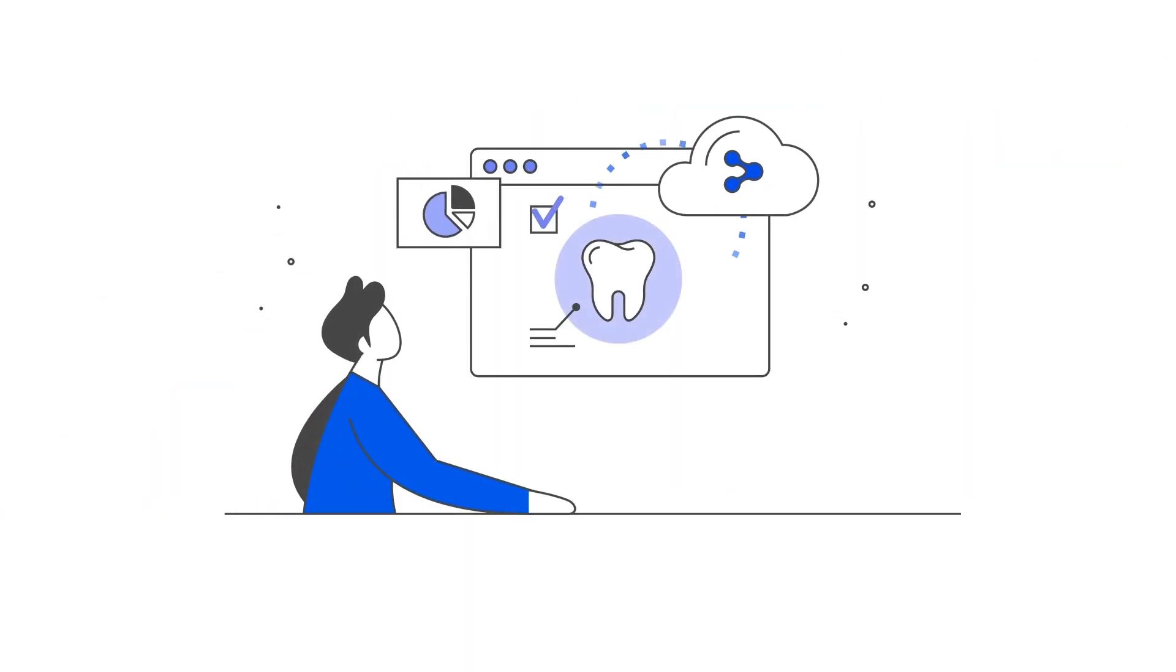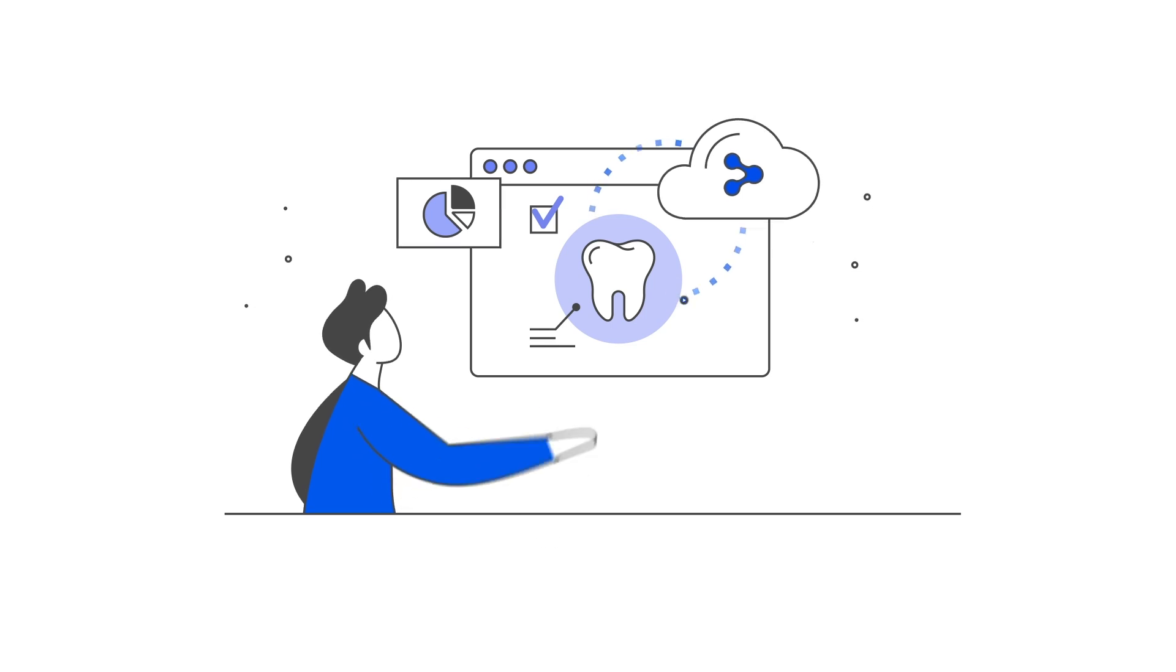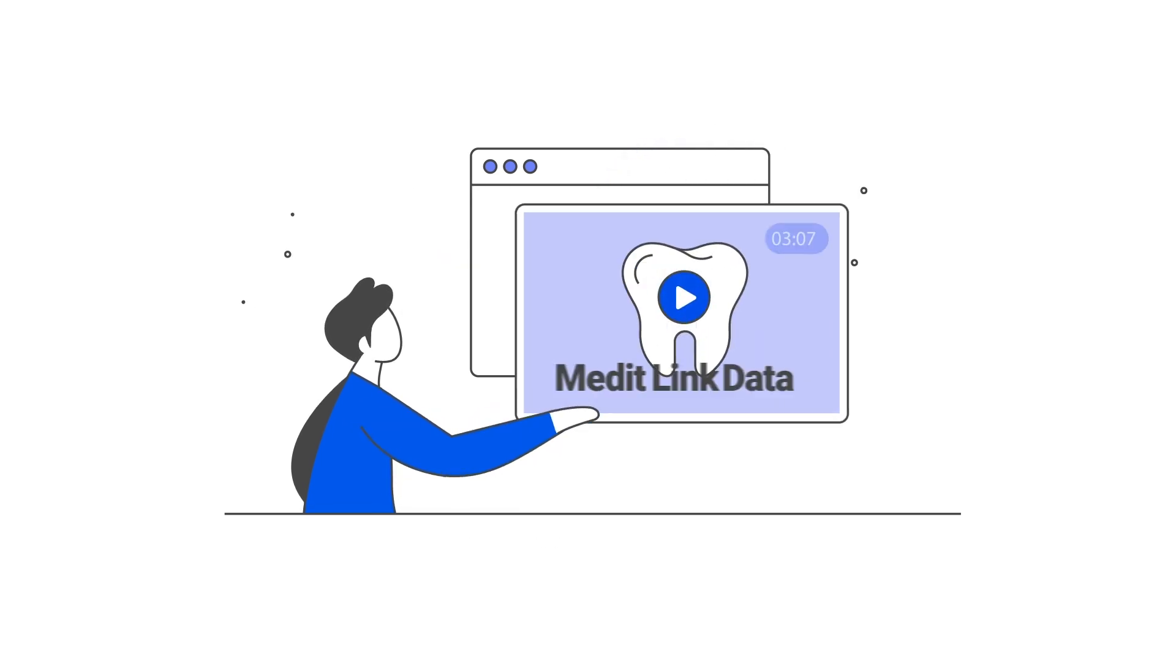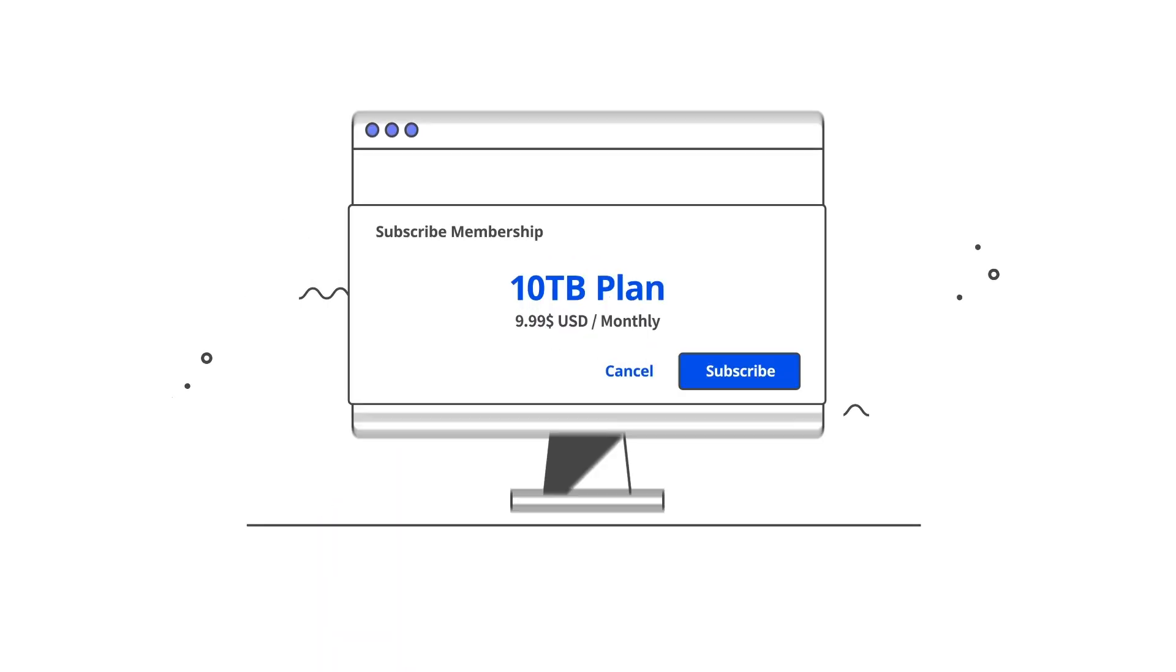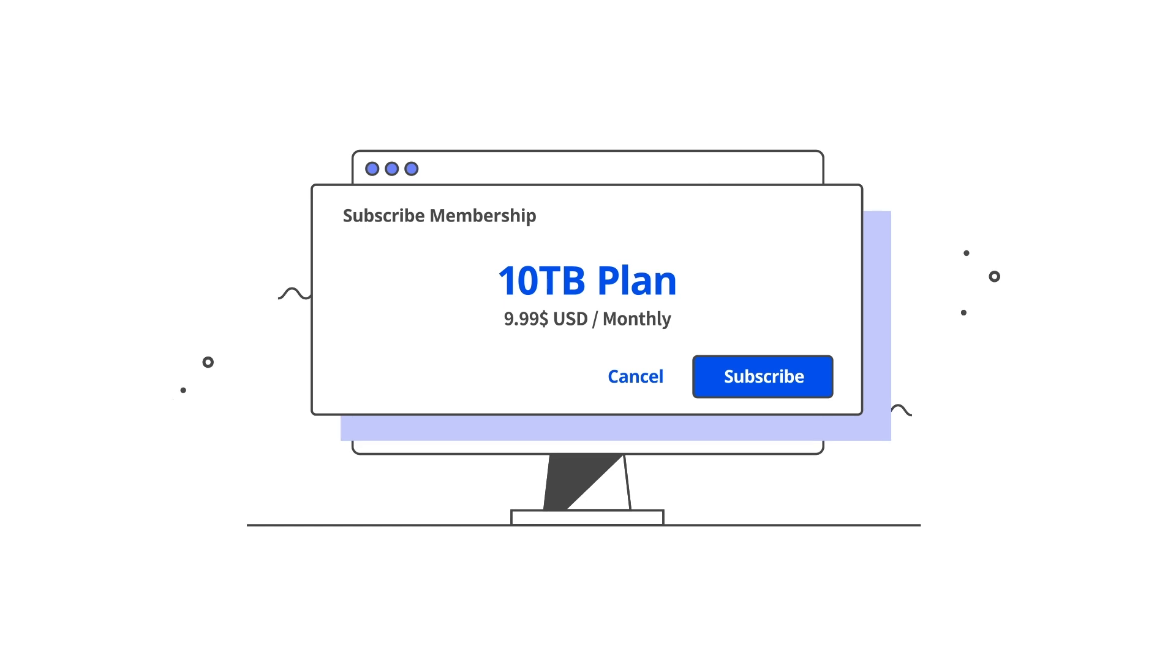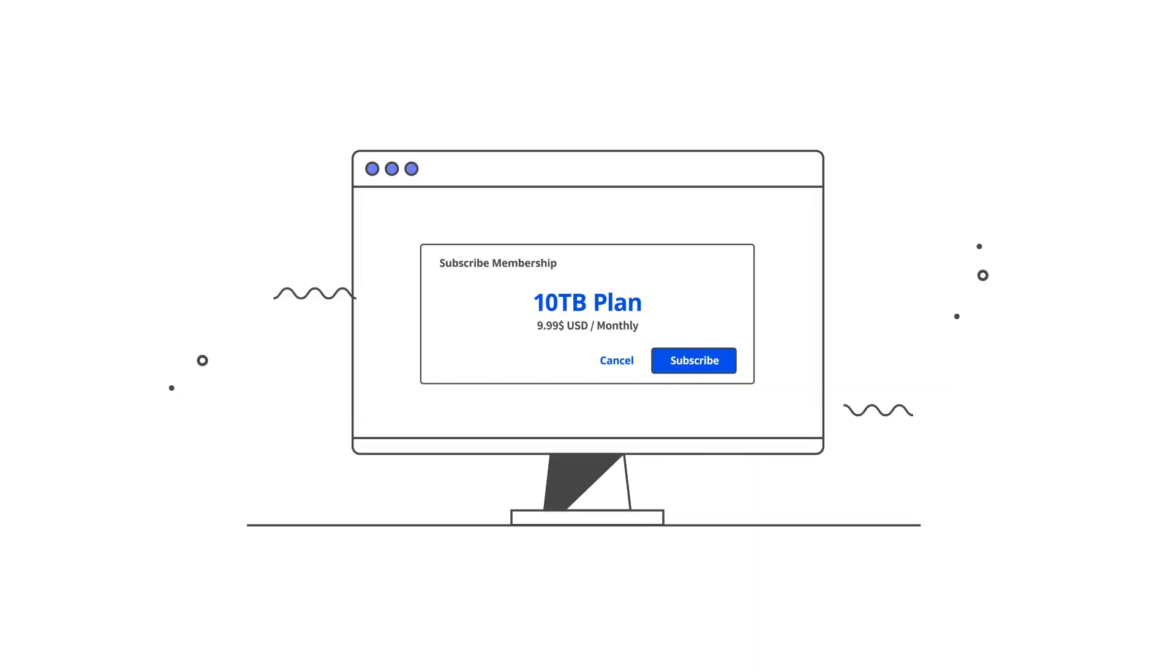To help you decide on the plan, we recommend learning more about the scan data in our Medit Link data video. If you don't want to subscribe to a plan, you can free up space by deleting existing files.